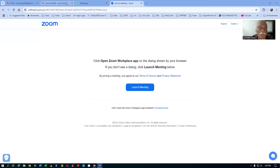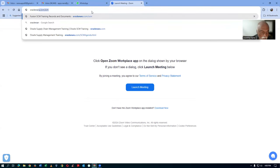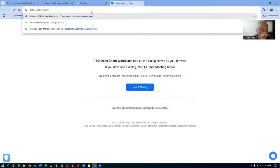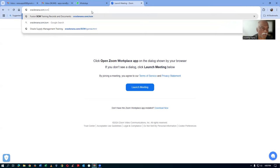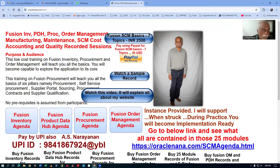If you go to my website, oracle-nana.com/SCM, that is my sales page. Here I am selling everything: my inventory, the PDH, the procurement, all the six pillars, my order management, manufacturing, maintenance, SCM cost accounting, quality records — everything is being sold.